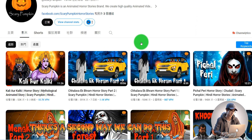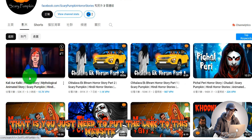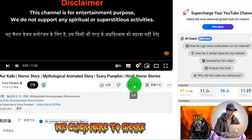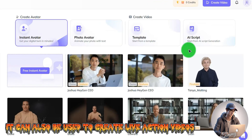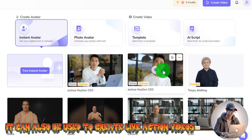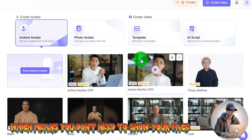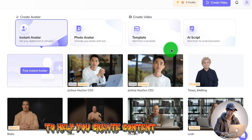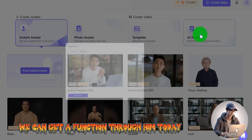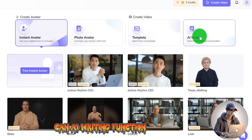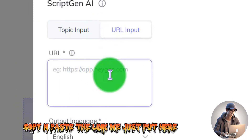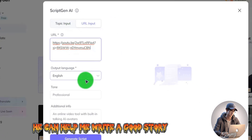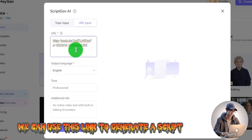There's a second way to create your script. You can put the link to a reference video — copy the link and share it. We can come to a separate site that uses AI writing to create live-action videos without needing to show your face. On the right side, we click the AI writing function, paste the link, and it can help generate a good story script.